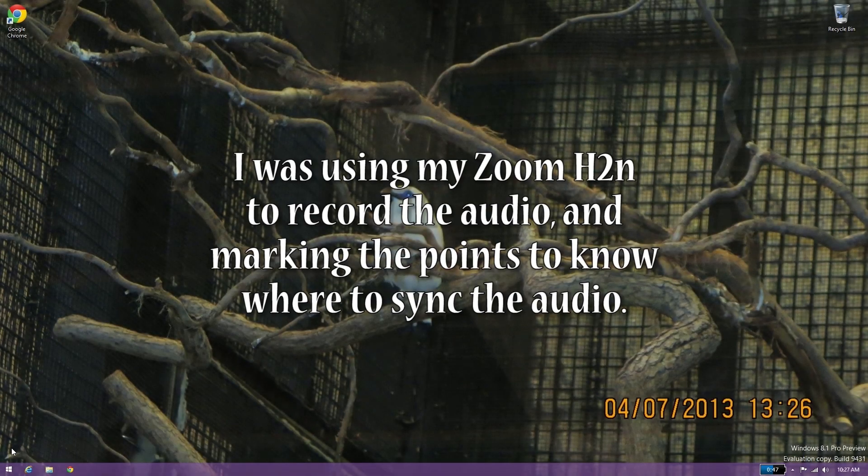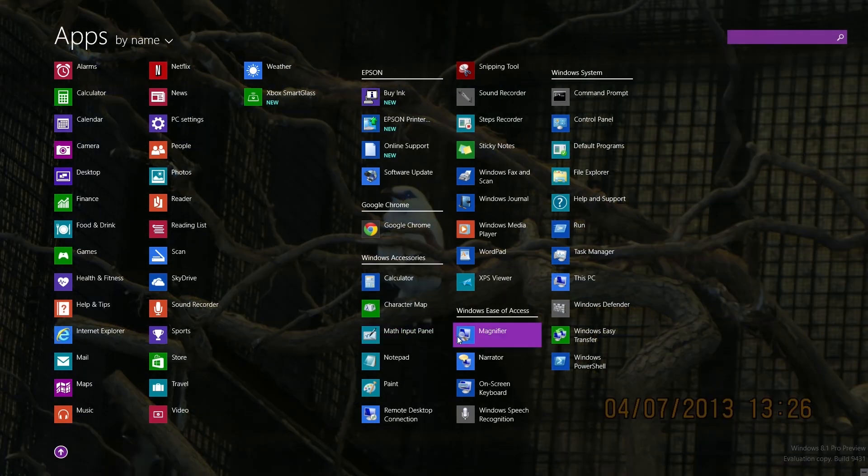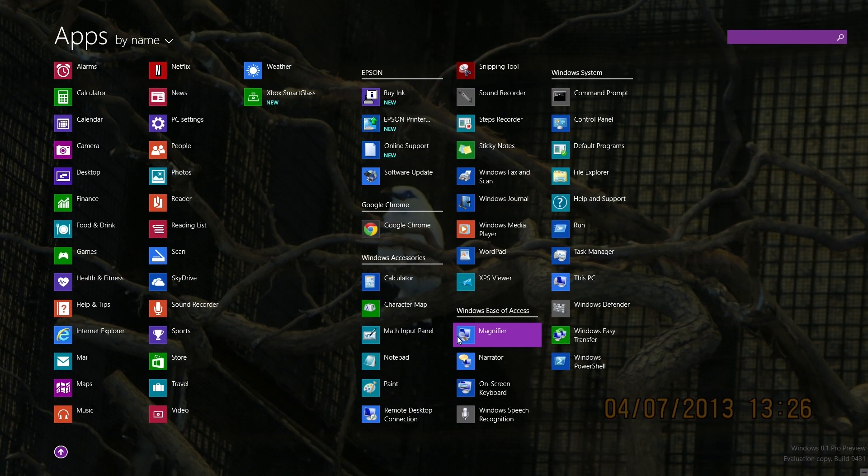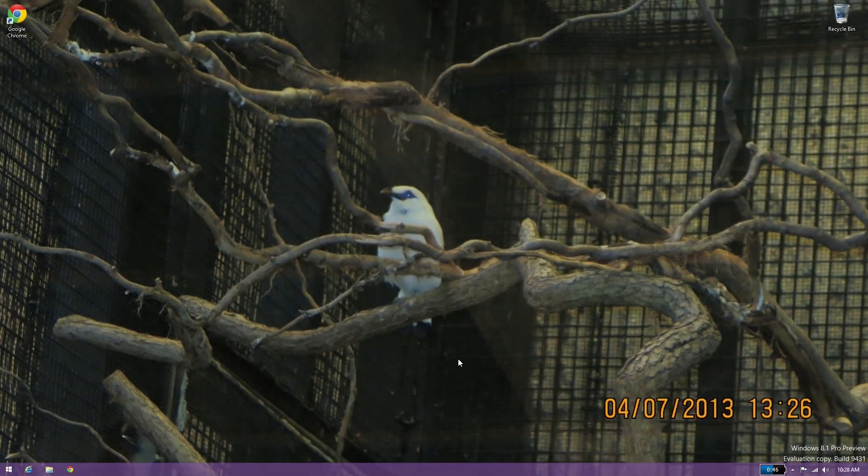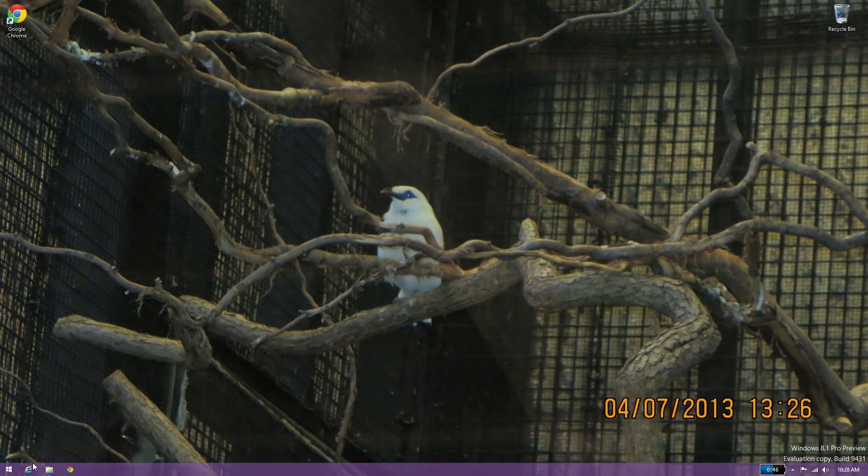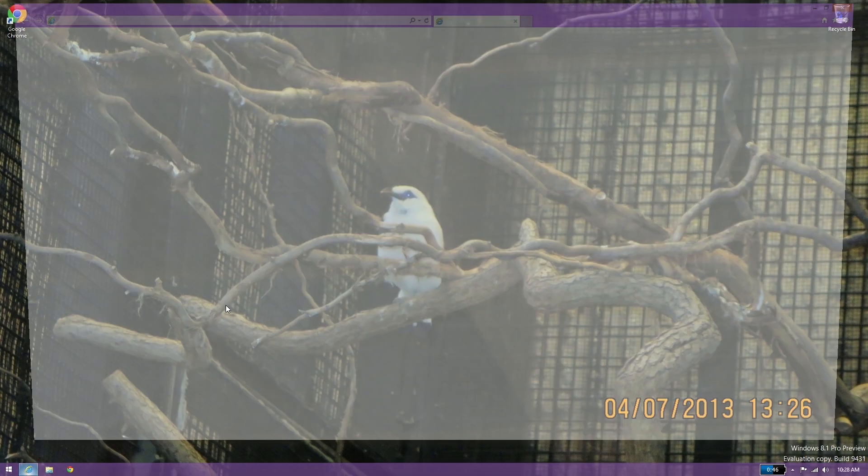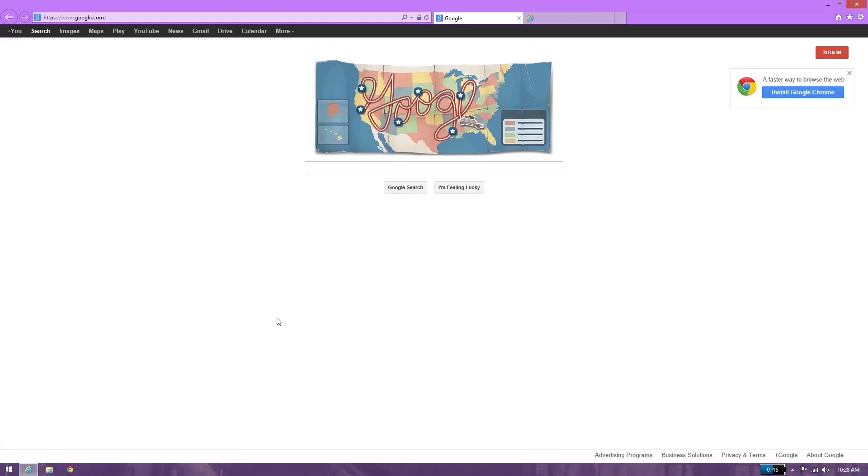One, two, three, start. Alright, so we have the keyboard plugged in. We're going to go ahead and press Windows D for desktop. First thing you're going to want to do is open up whatever browser you're using.